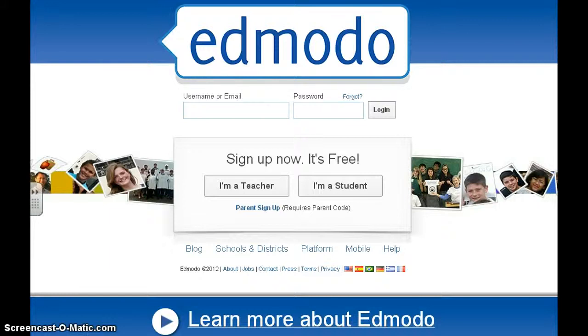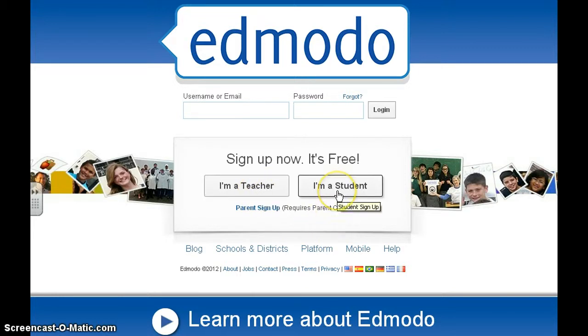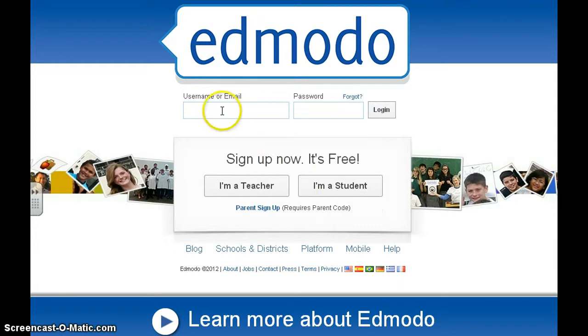This is a brief tutorial on Edmodo. If you're a teacher and haven't signed up for an account, simply go to where it says 'I'm a teacher' and sign up. Your students can click on 'I'm a student'. If you already have a username and account,